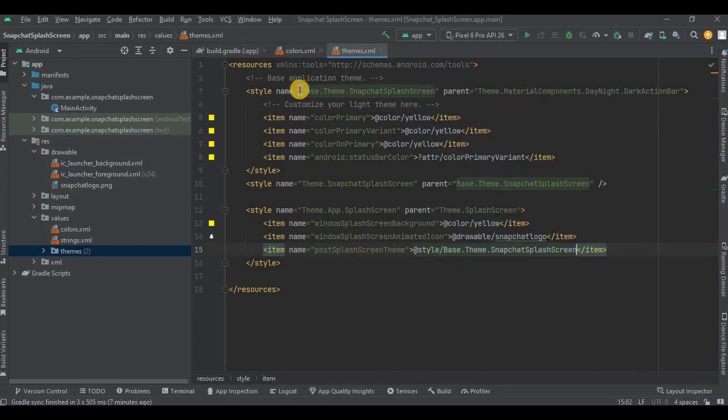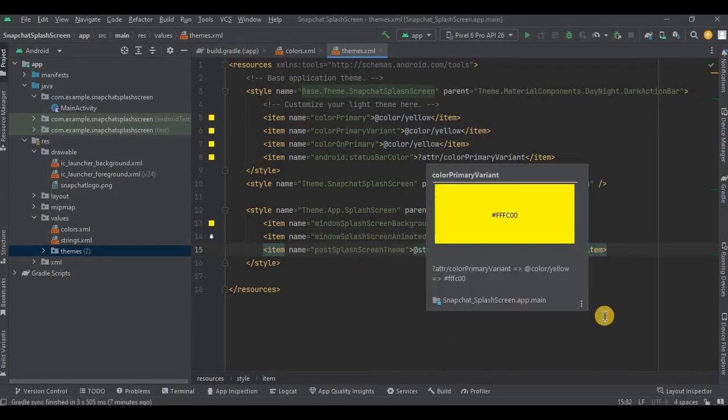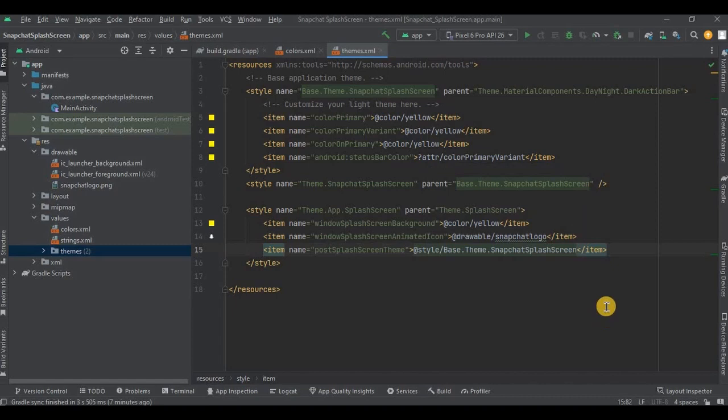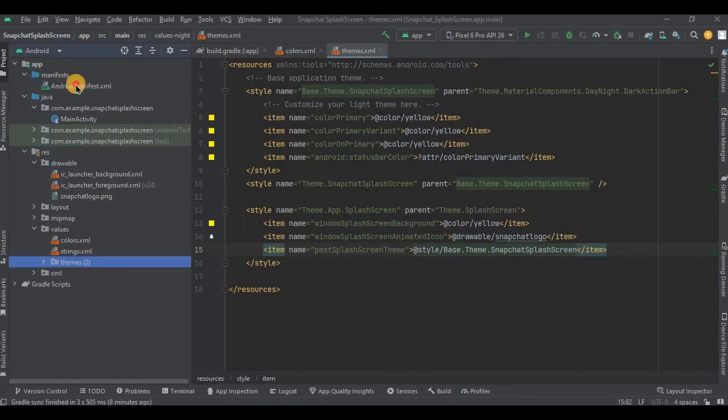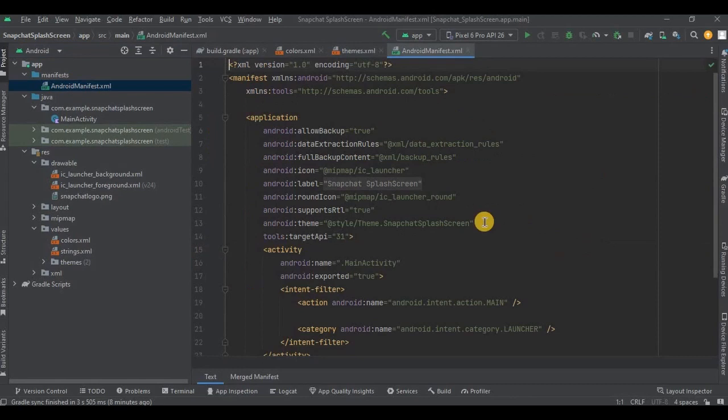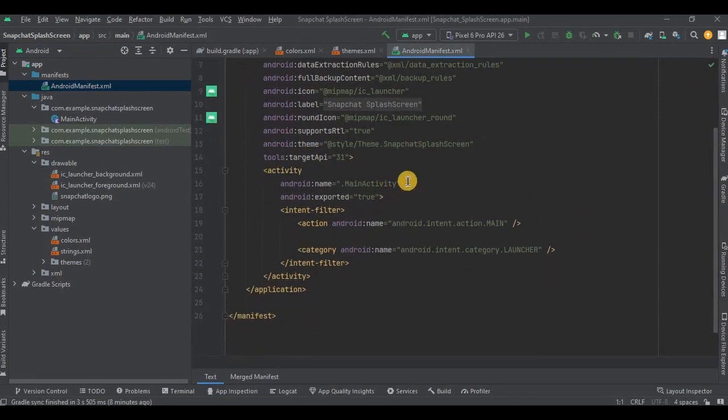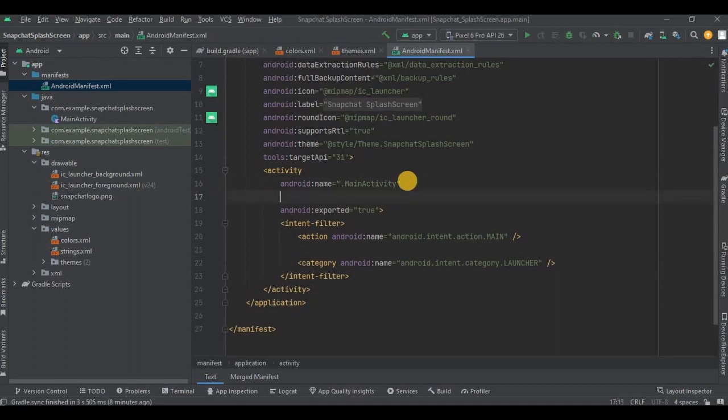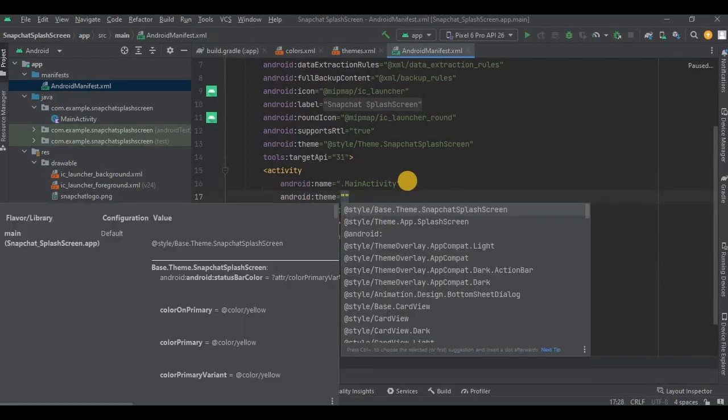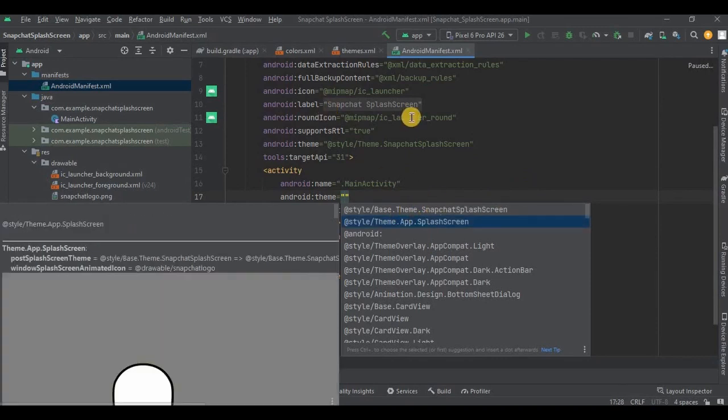And then now step number five: adding theme to our Android Manifest. Go to AndroidManifest.xml. Here we already have our parent theme, but we need to add the initial theme, that is our splash screen theme, on main activity. So write theme and add the splash screen theme which we separately created.